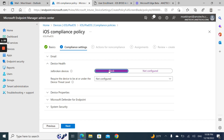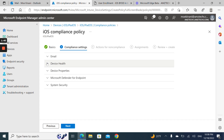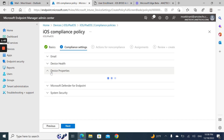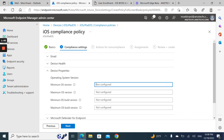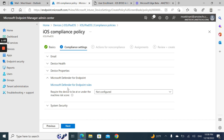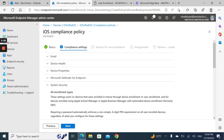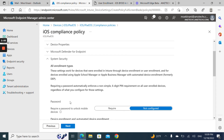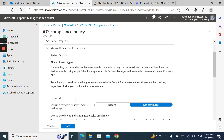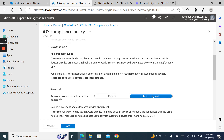For device status, I will block jailbroken devices. Under device properties, I would allow only iOS 16.0 as a minimum. For Defender, in case you use Defender for Endpoint on iOS devices, you can use that — in my case, I don't. For system security, most of these settings are for MDM devices, so you can control that using the app protection policy. This is one of the reasons I would like to use BYOD enrollment as primary, then apply app protection policies to the BYOD devices.